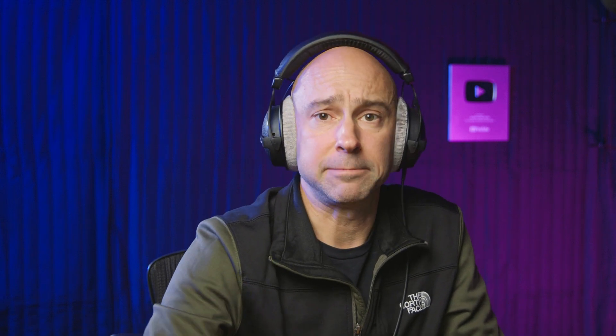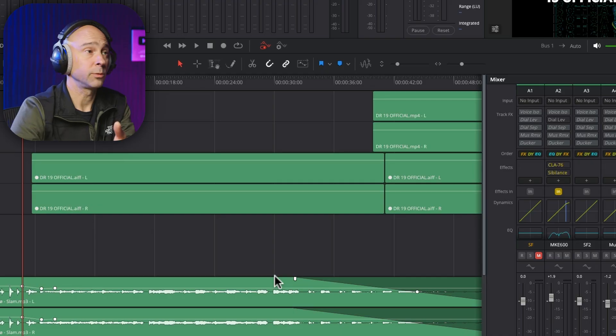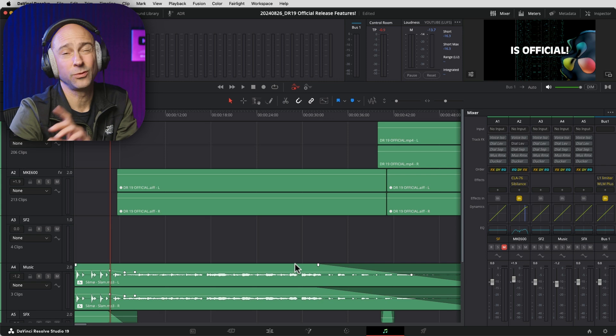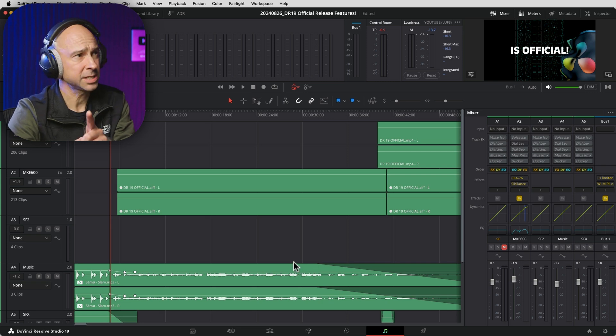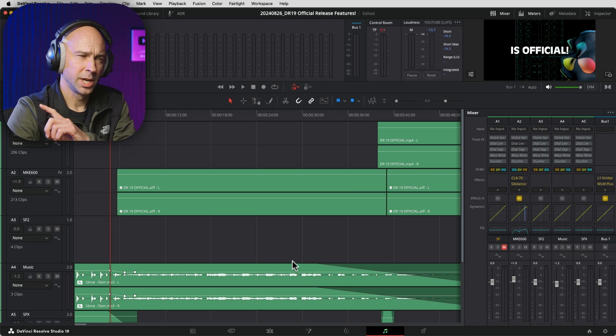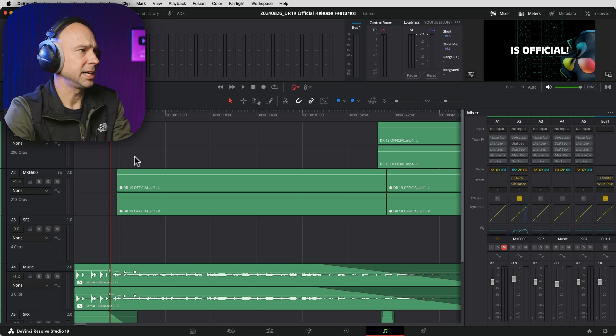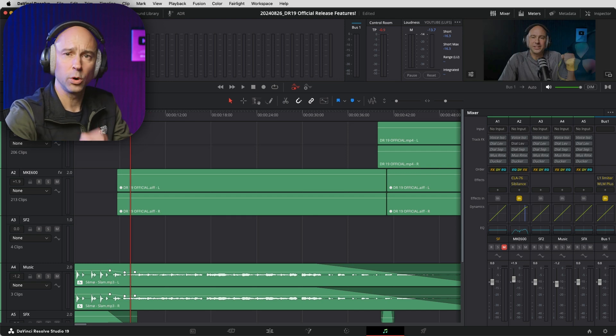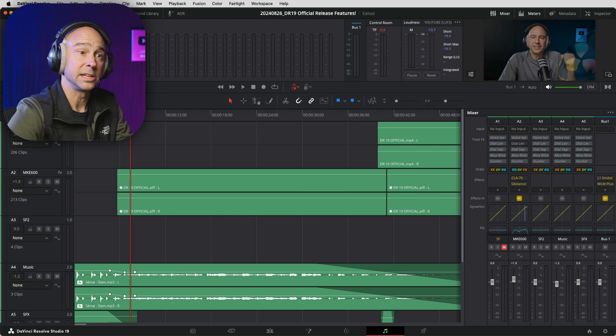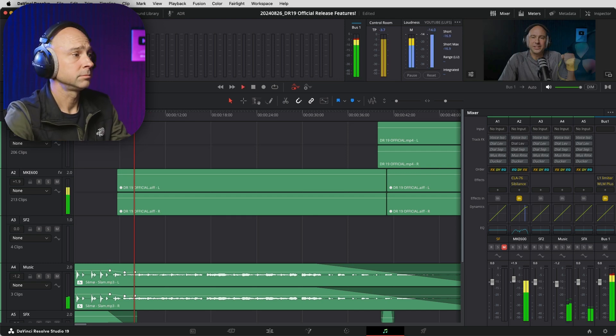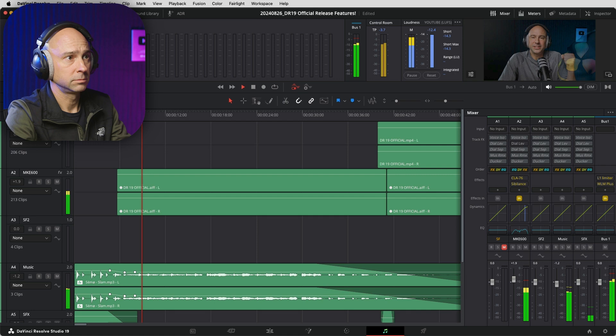Now, what if you wanted to use it how I mentioned for a music track, so it sits below your dialogue a little bit better. Here's how I do that. So here's a video I recently put out, DaVinci Resolve 19 official release features, and I've got some music below my dialogue. Here's what that sounds like before we put on the spatial creator.